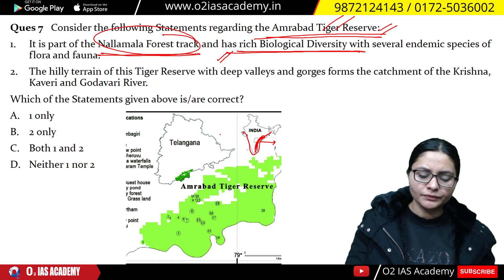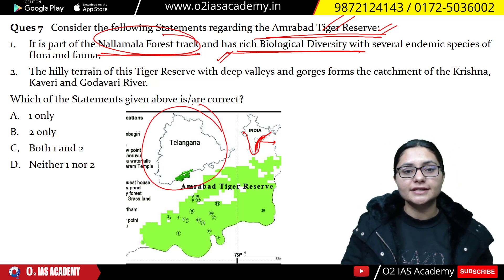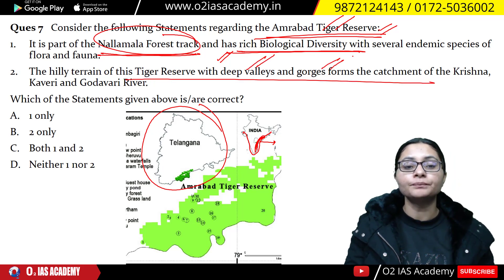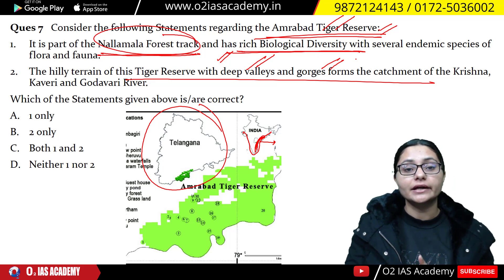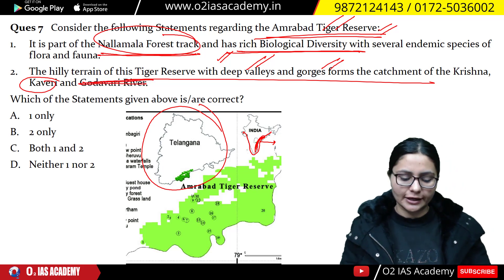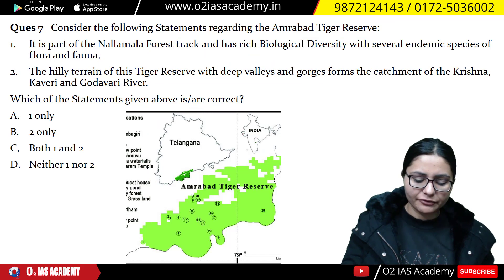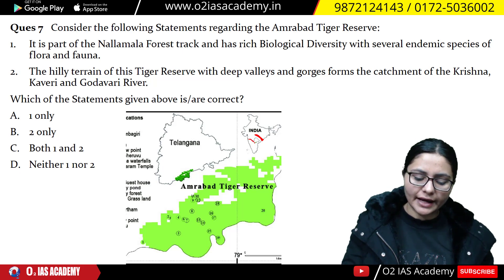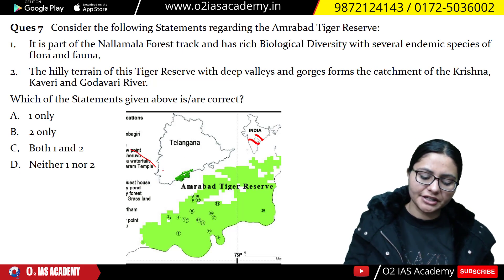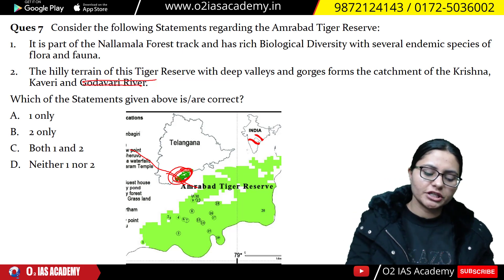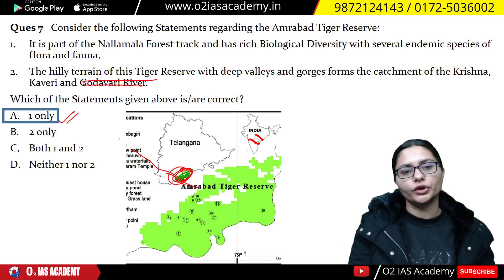The first statement about Amrabad Tiger Reserve is correct. It features deep valleys and gorges. However, you must focus on the fact that Amrabad Tiger Reserve is situated on the Krishna Basin, not the Kaveri River. The Krishna River basin flows more through Telangana, whereas the Kaveri basin is more associated with Odisha and Arunachal Pradesh regions. The Tiger Reserve is situated on the Krishna Basin, not the Kaveri River. So the answer will be statement one only.